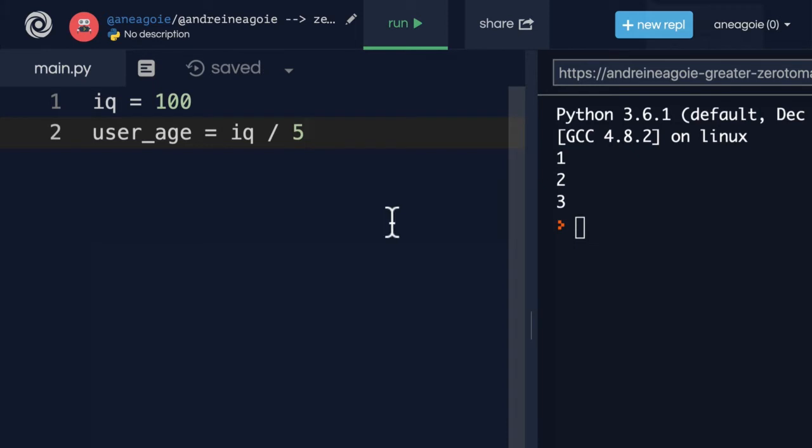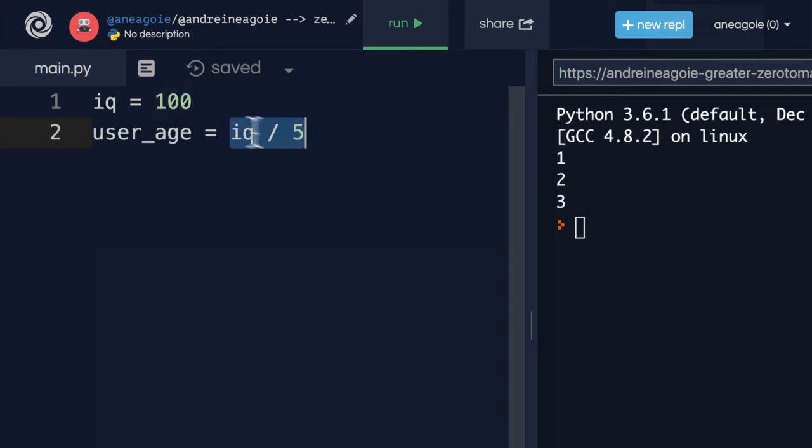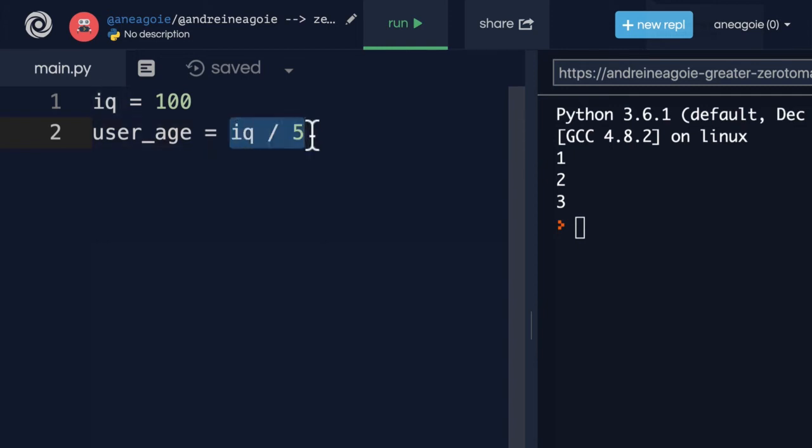An expression is this part of the code. It's a piece of code that produces a value. In our case, this produces a value, right? Because 100 divided by 5 is going to equal 20. So, this is an expression.